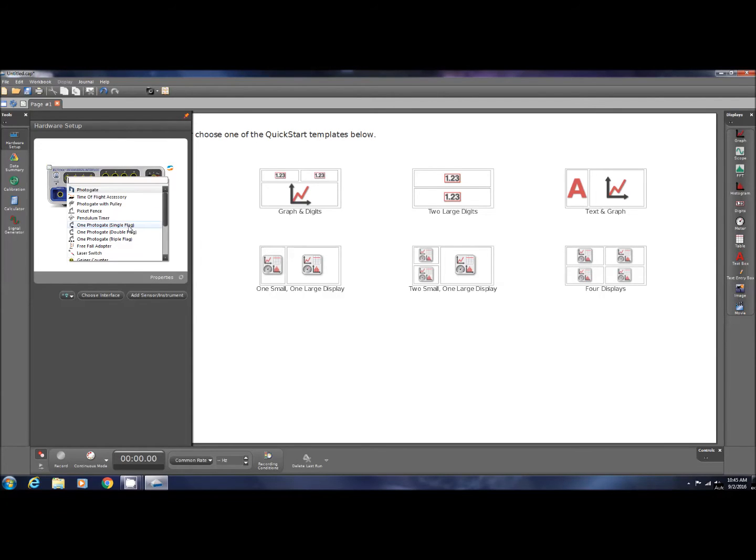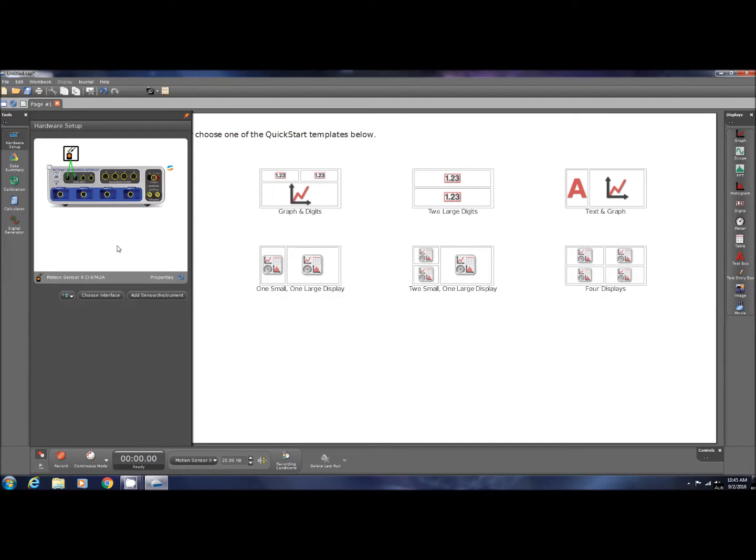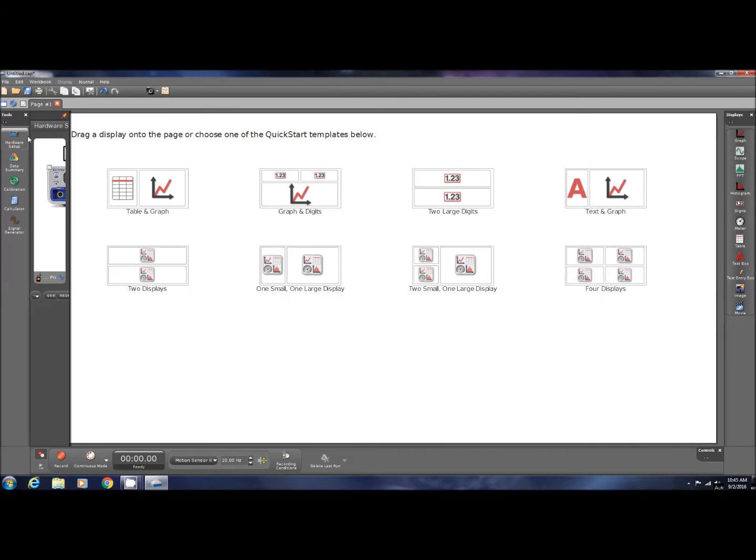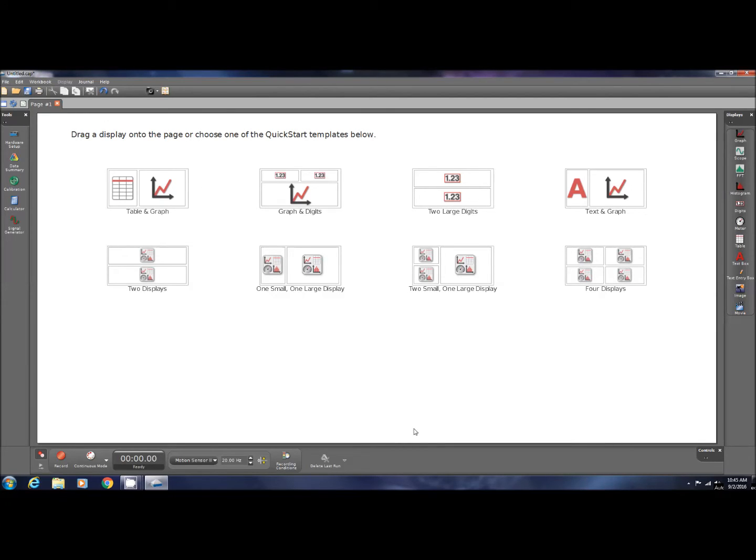Port number one I have, and I scroll down until I find the motion sensor two. This is done. We're actually done with the hardware setup for this experiment, and we're going to click back on the hardware setup, and it'll make that disappear.